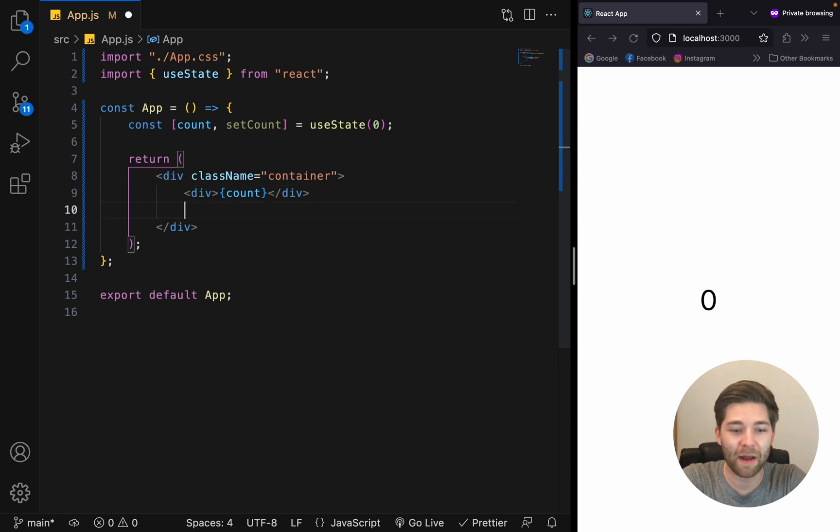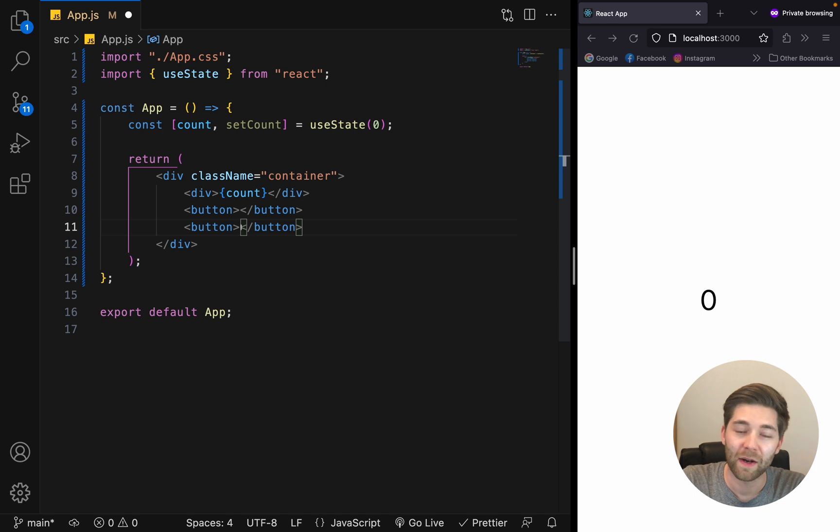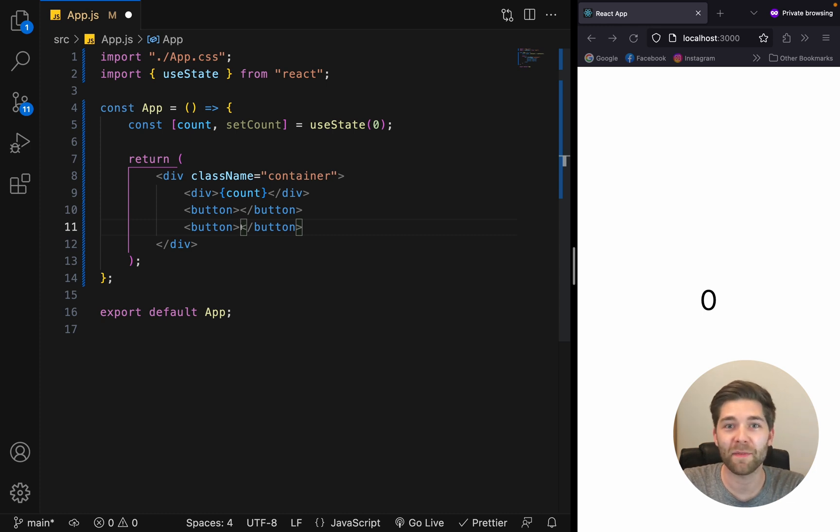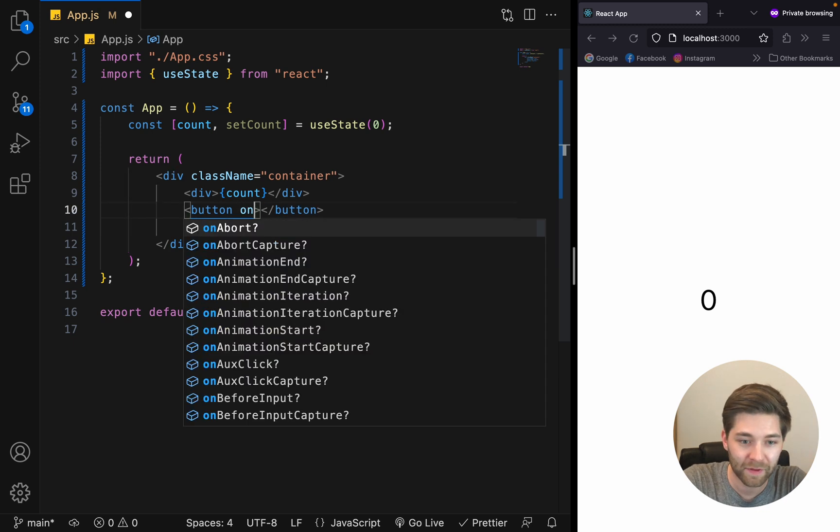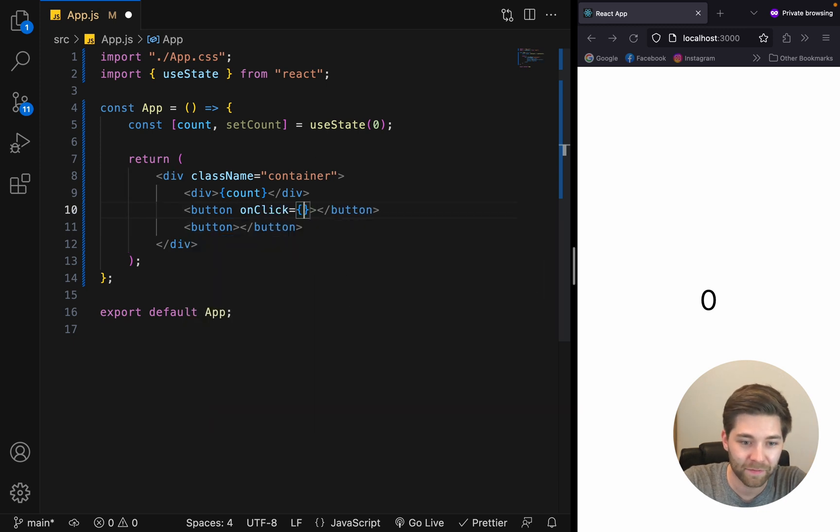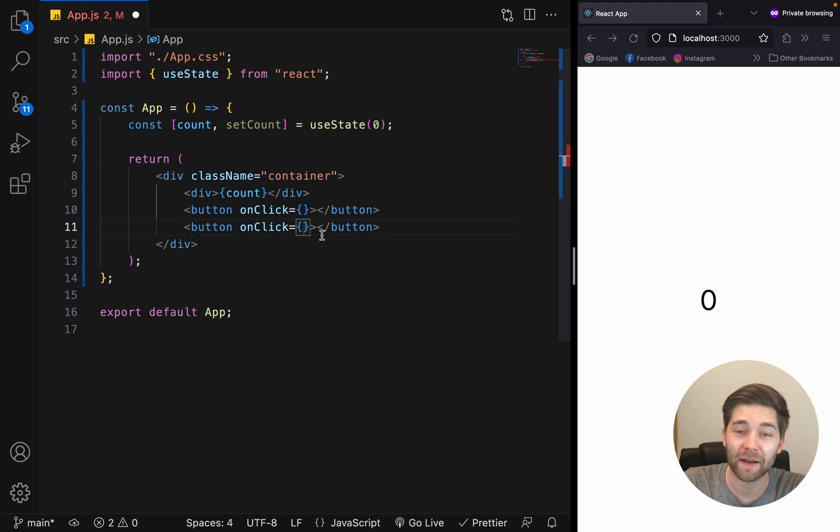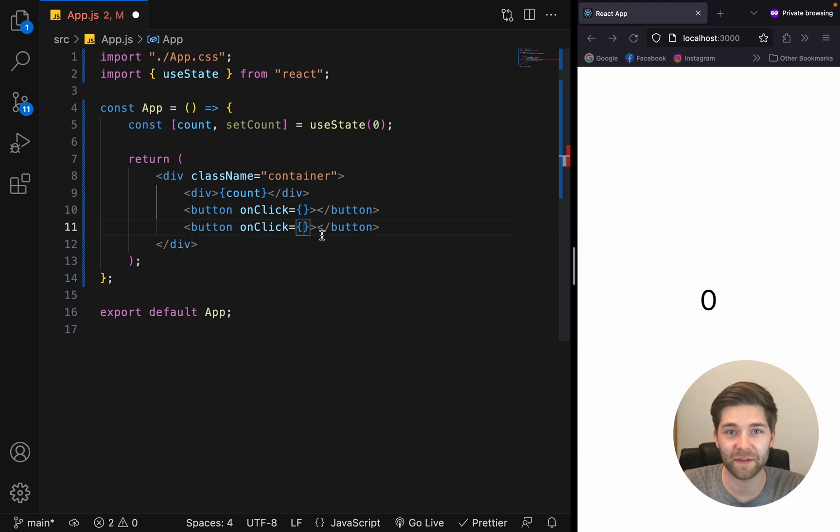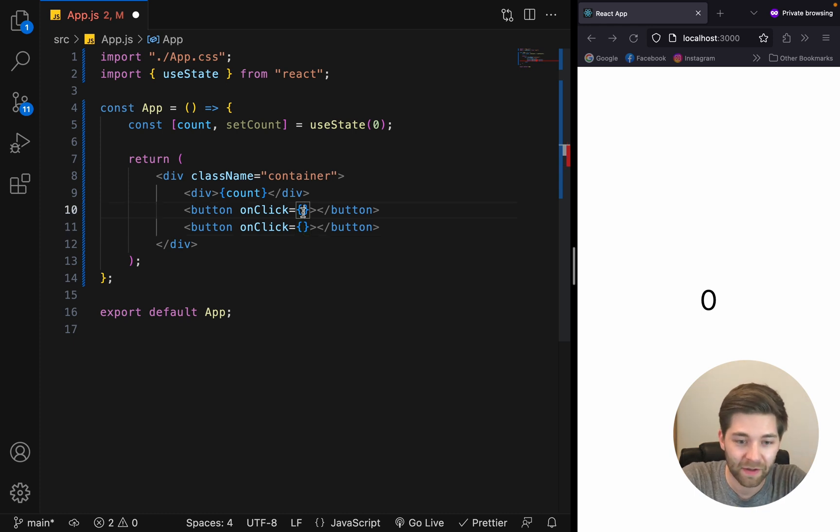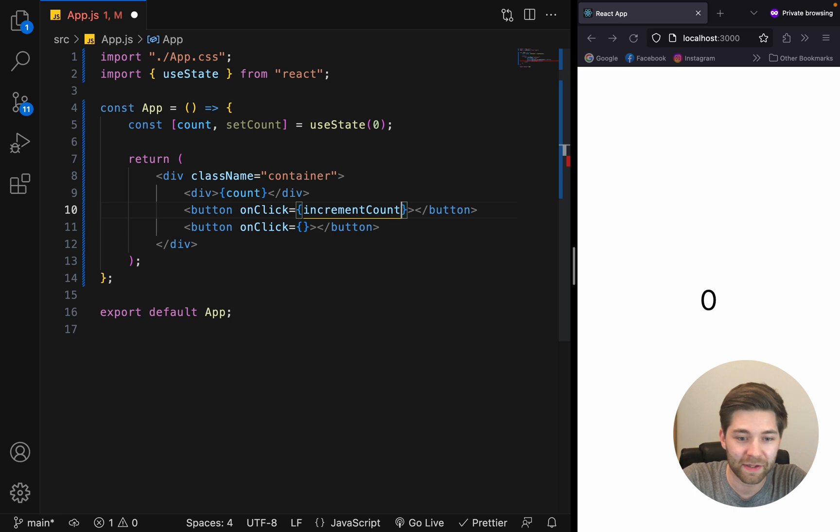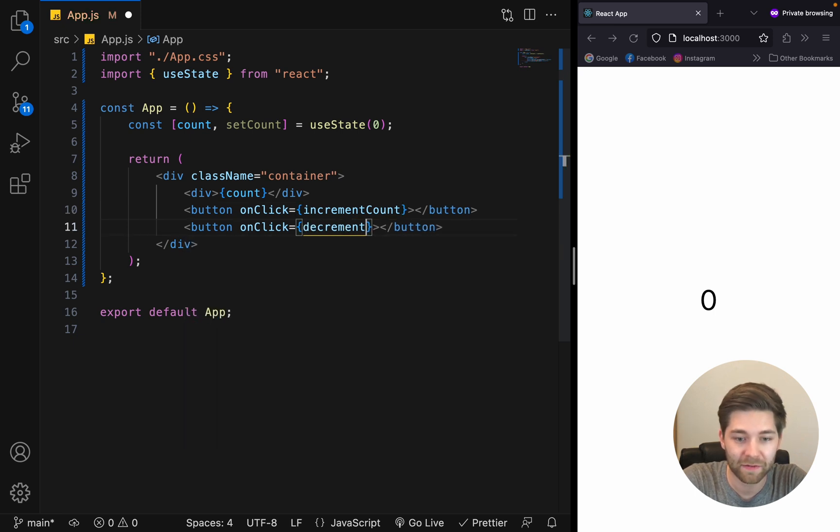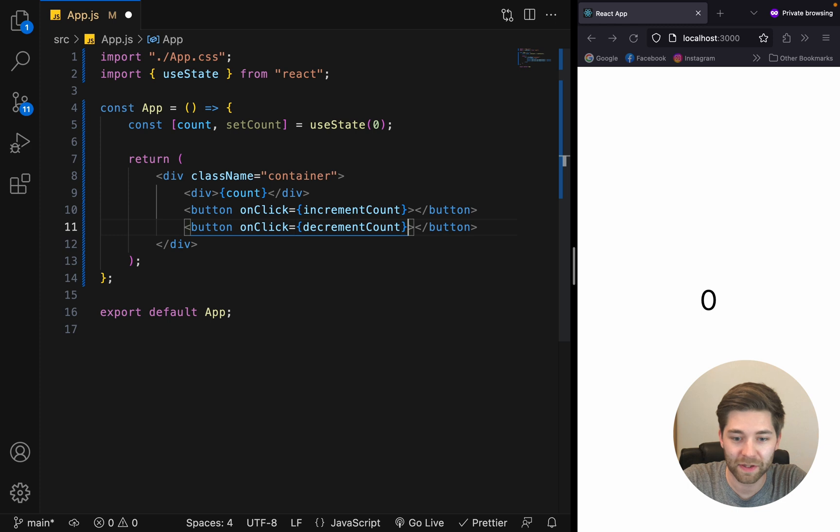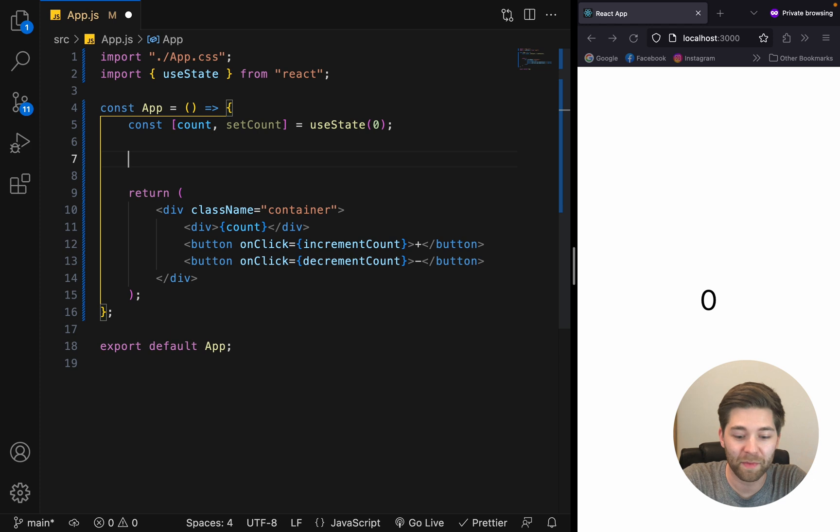Now, after that, we want to create two buttons. One should increment and one should decrement. For this, we need to also add an onClick event handler to each button. Like that. I would recommend to not use inline functions here. Instead, we just call the functions incrementCount and decrementCount here. Also, use some symbols here. And above the return part, we create these functions.